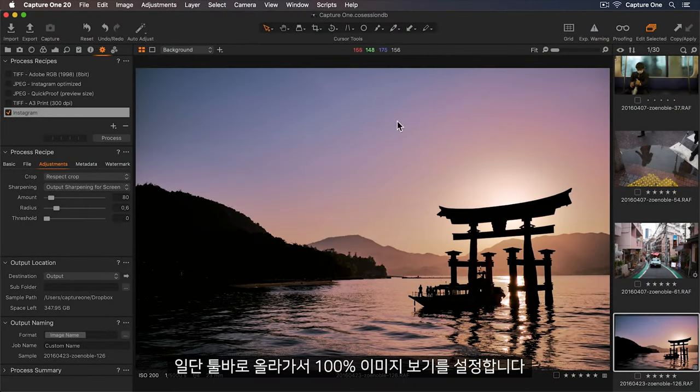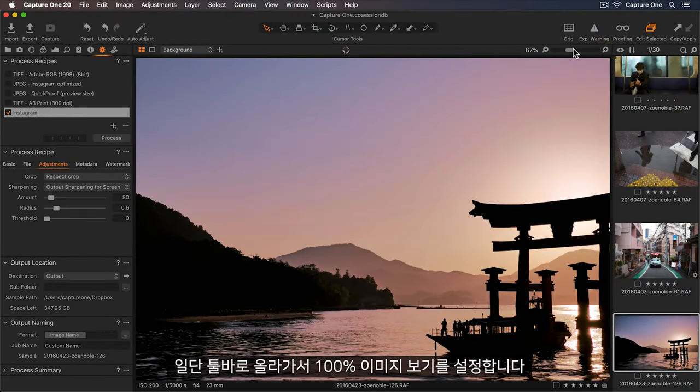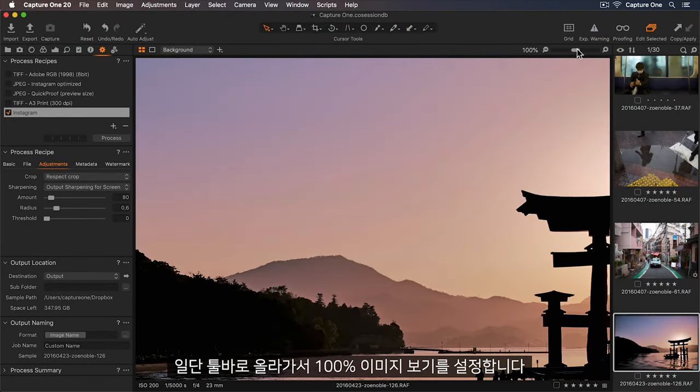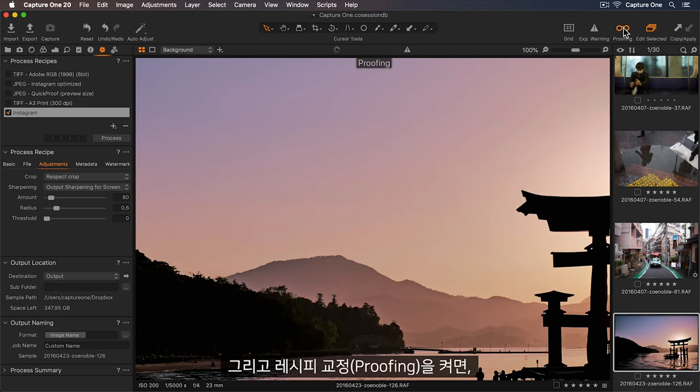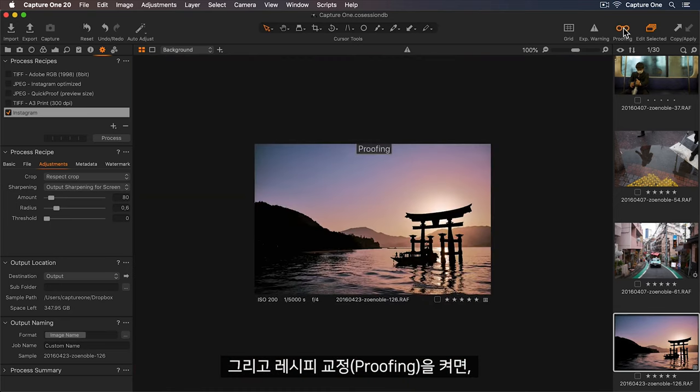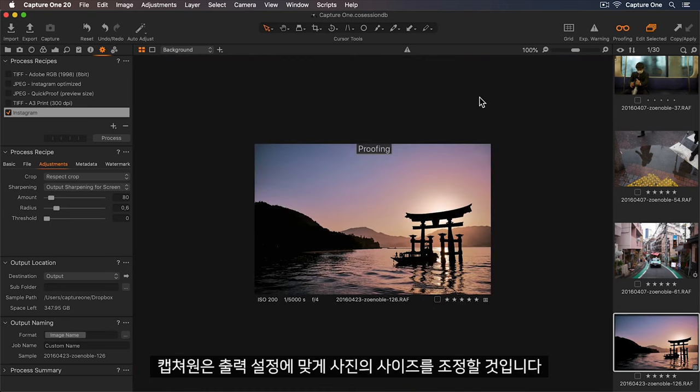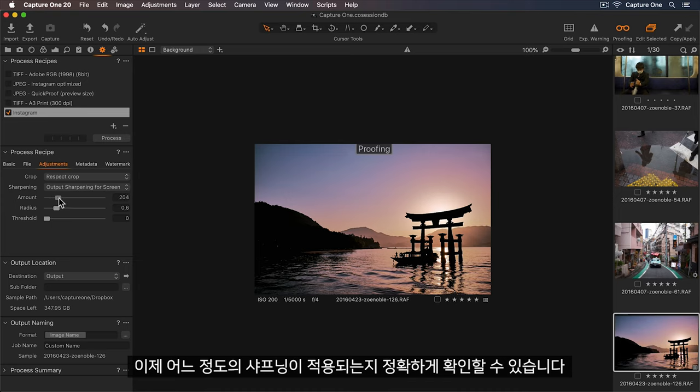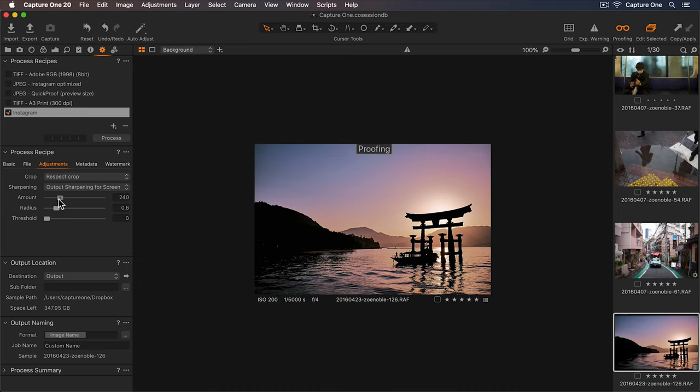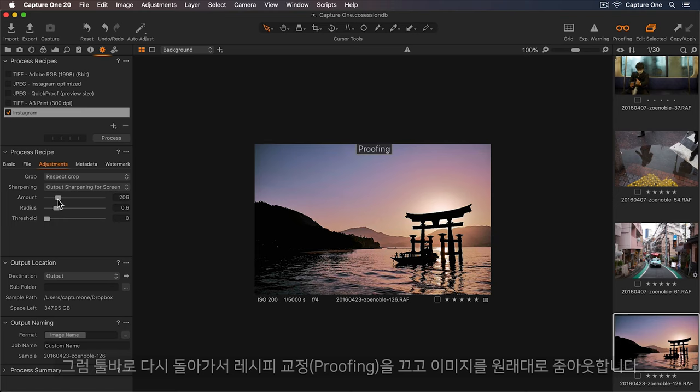First, let's go up to the toolbar and view the photo at 100%. Now I'll turn on my recipe proofing, and Capture One will rescale my photo to match the output settings. Now I can see exactly how much sharpening to apply. So I'm happy with this.